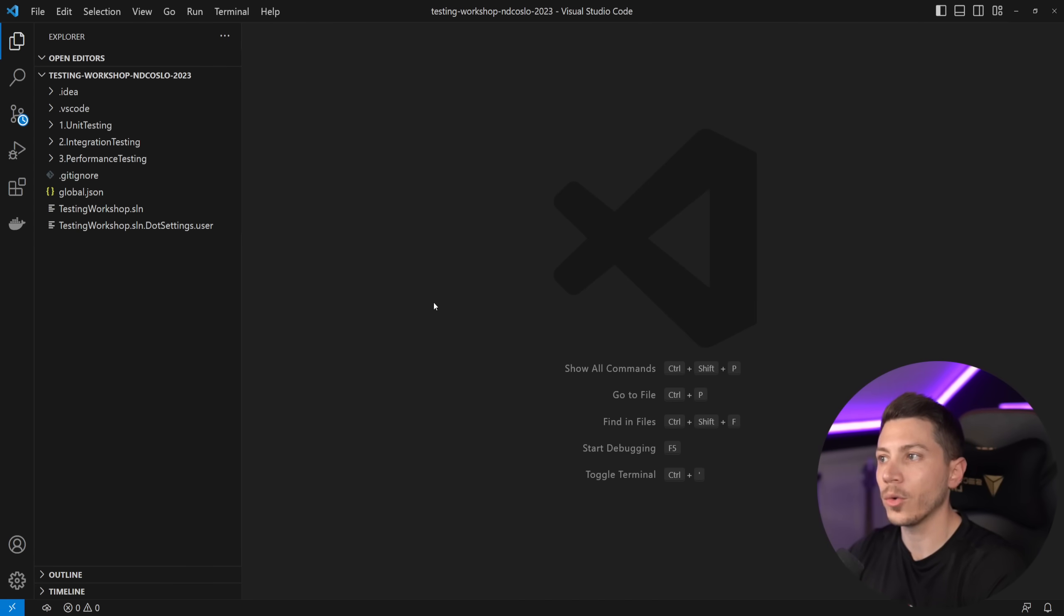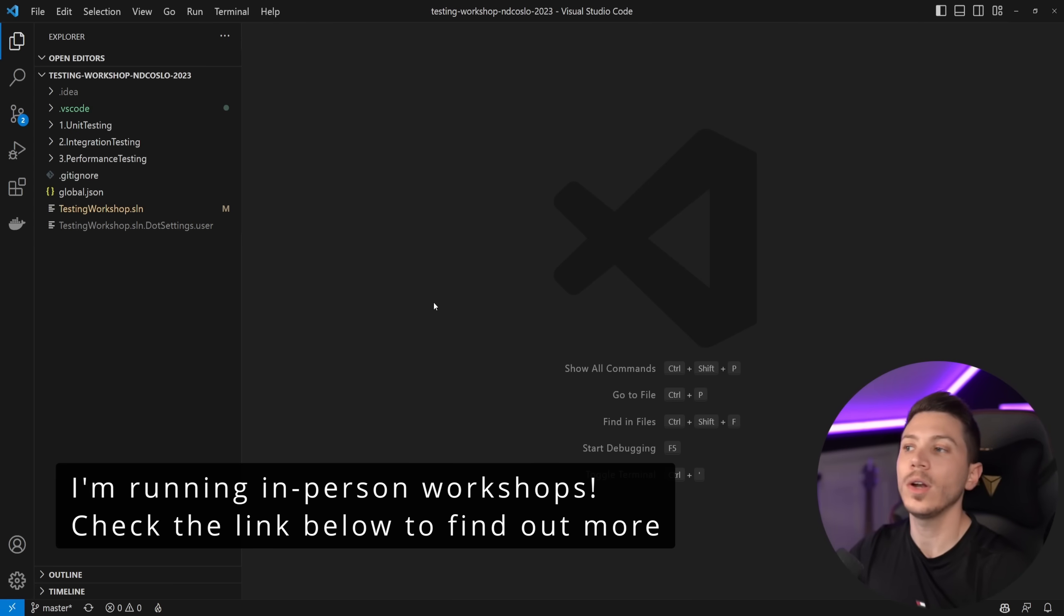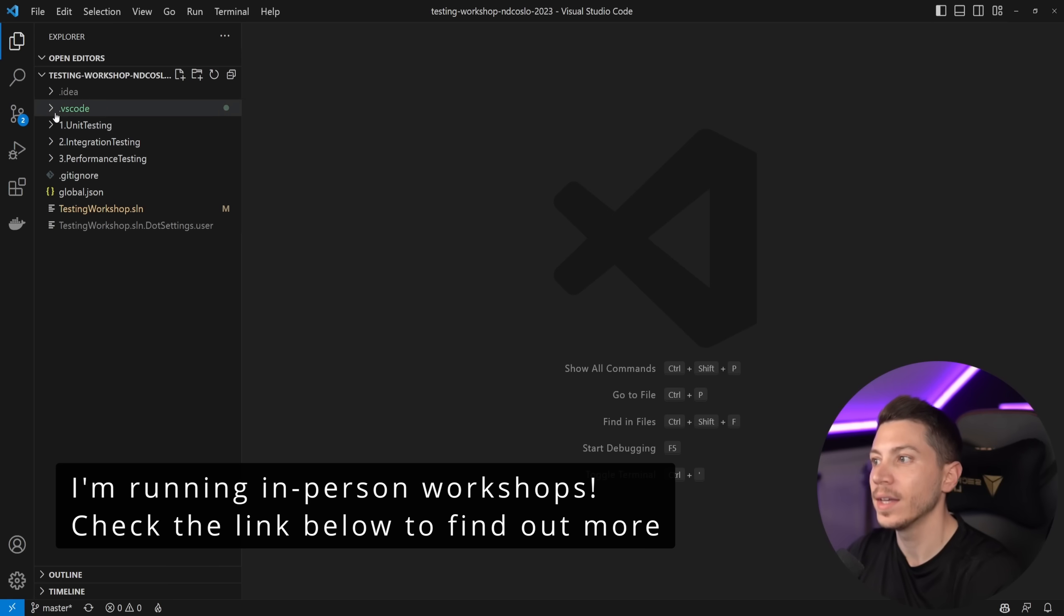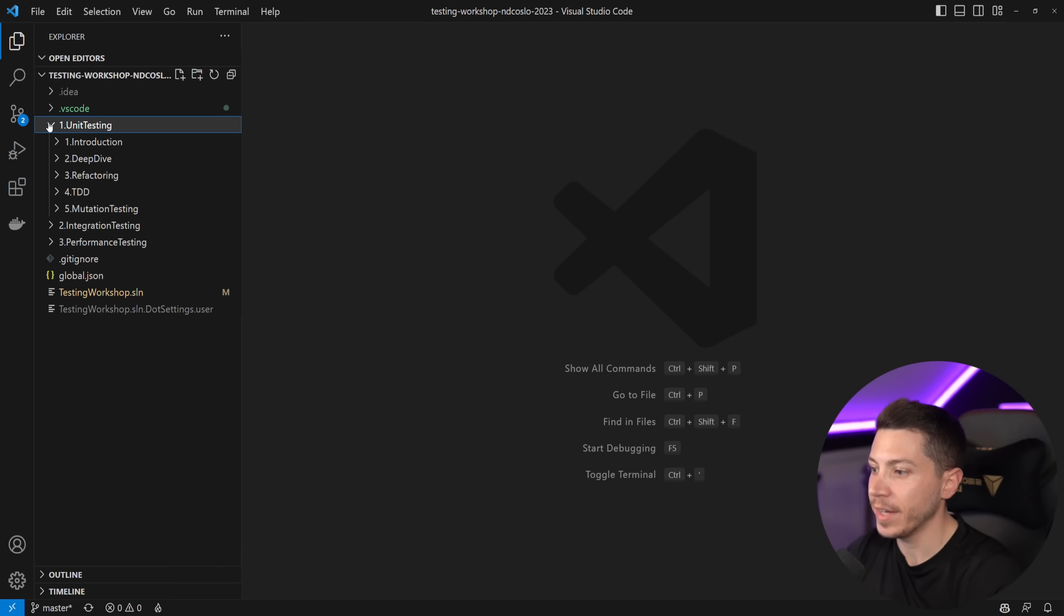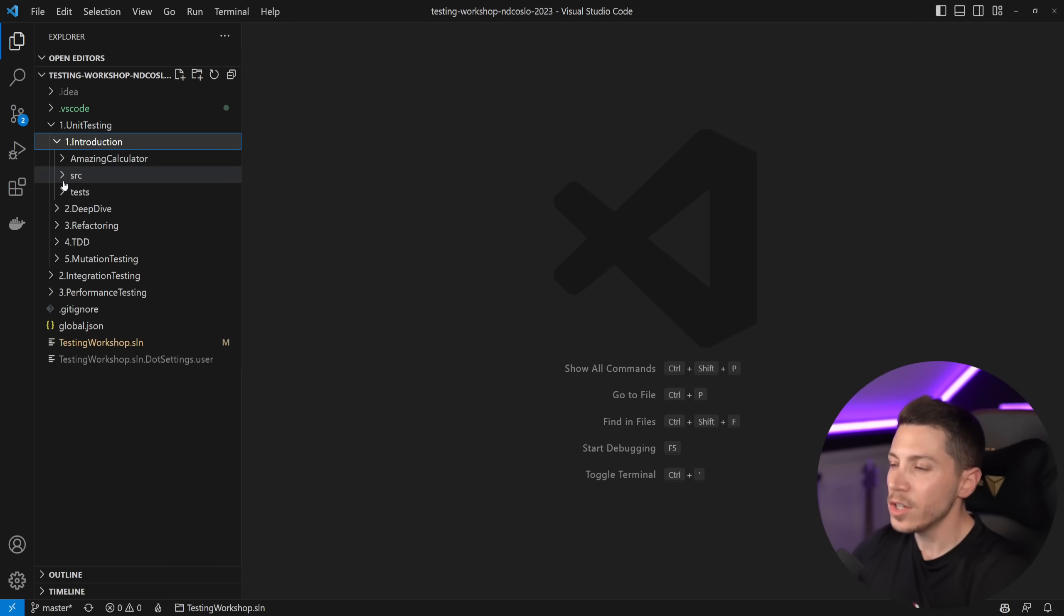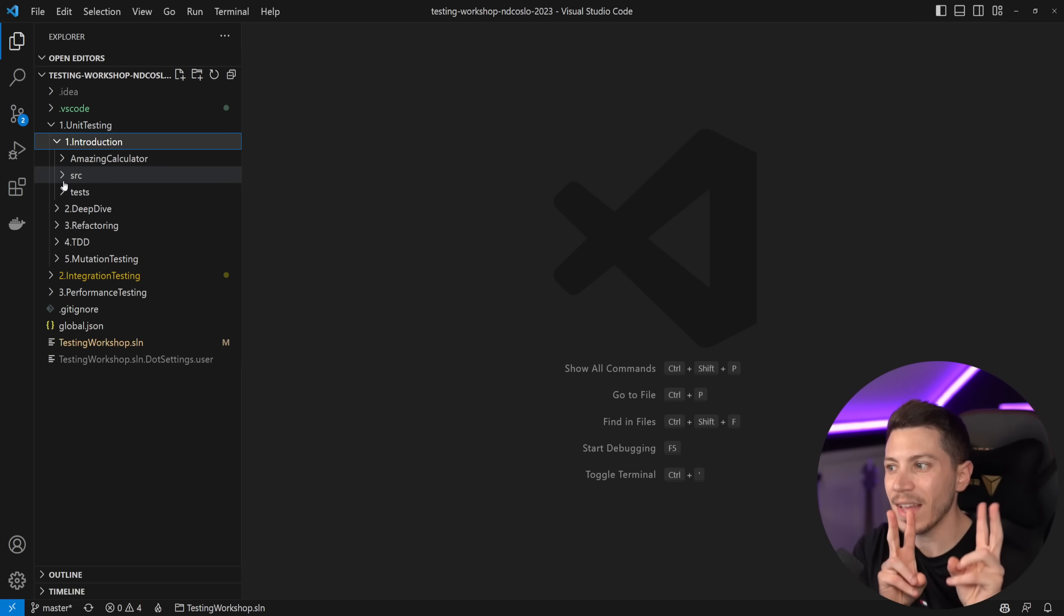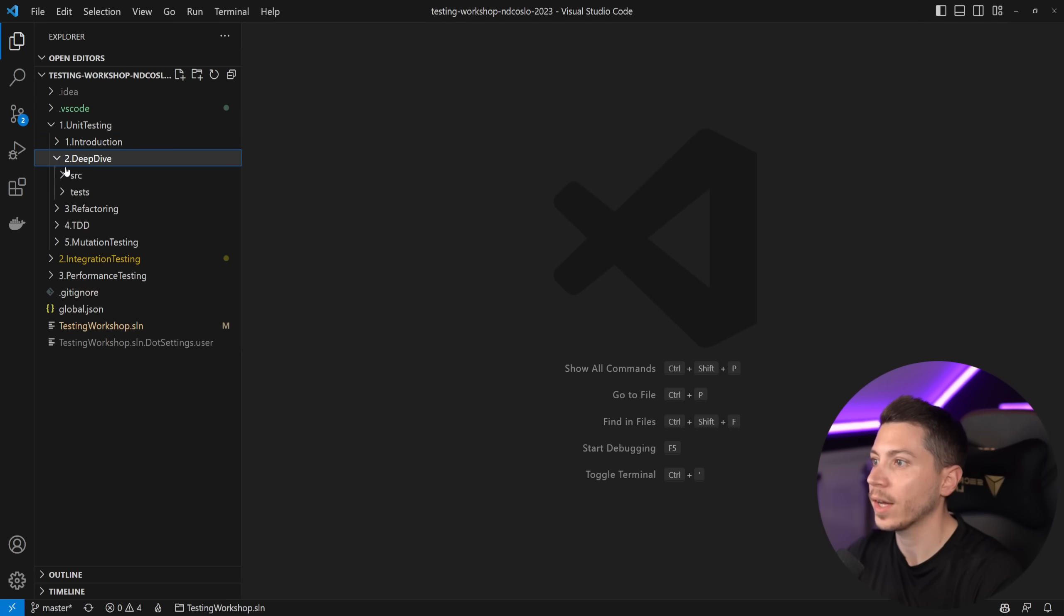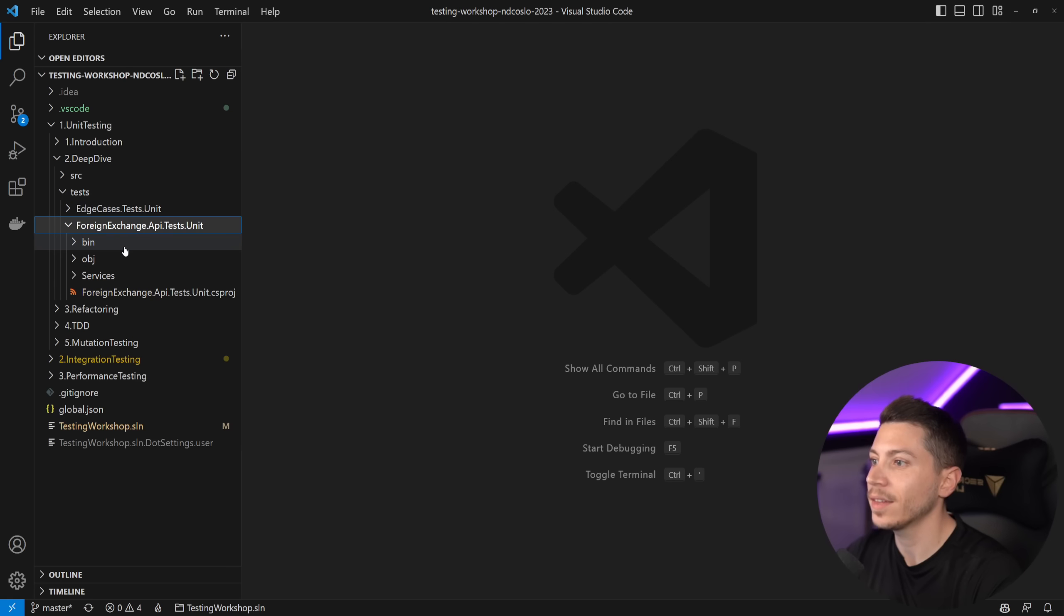And with that I can actually just load any project as a folder and start working on it. For example, if I select this folder over here, this is actually the folder of one of the workshops I run around the world where I teach people, in this case, testing, unit integration and performance testing. And if I expand things here, as you can see I have my solution, I have my folder structure, not much context.